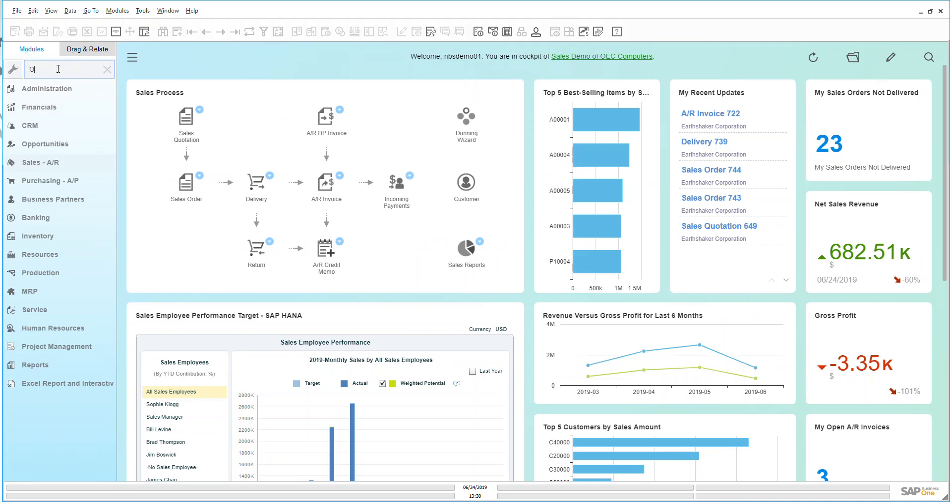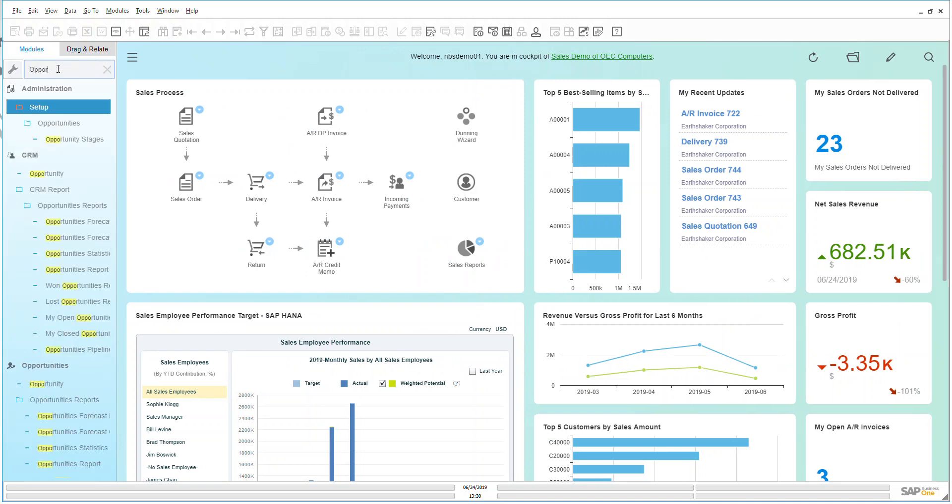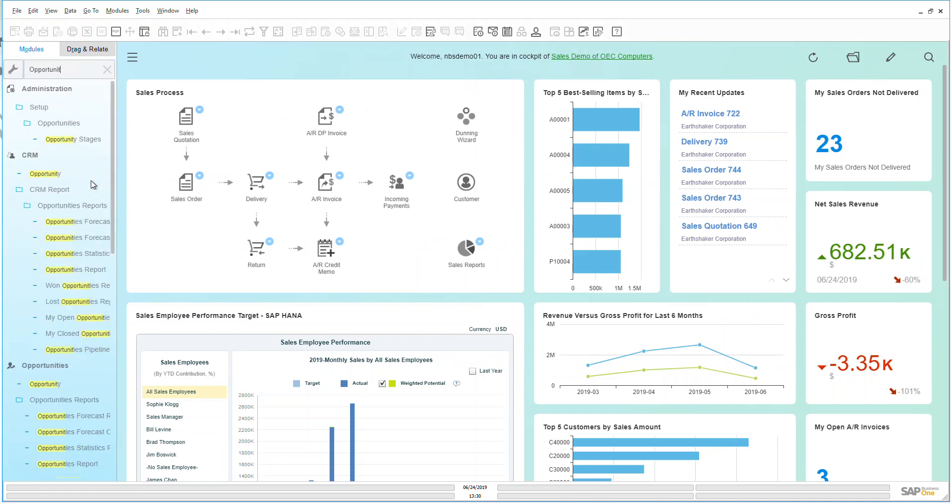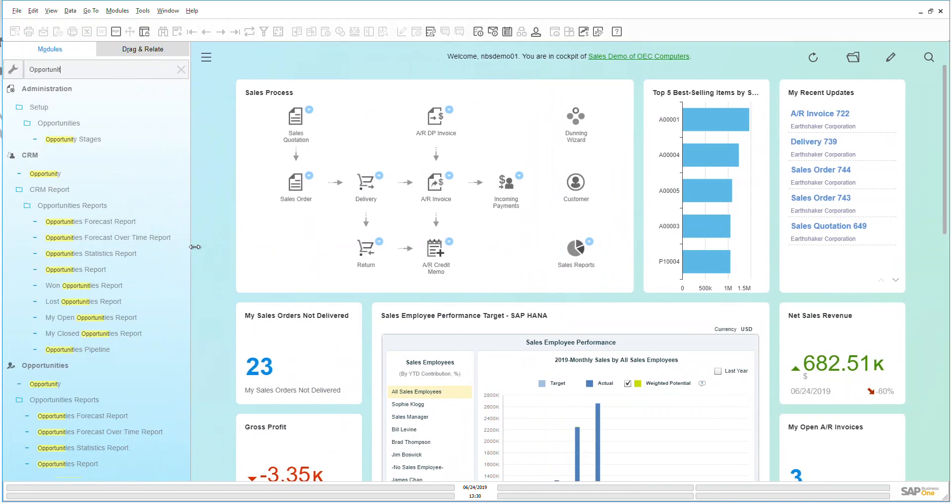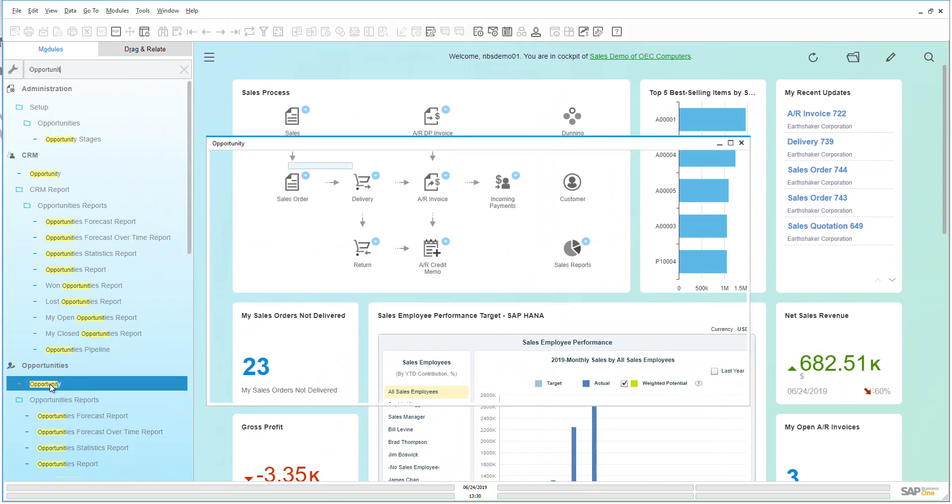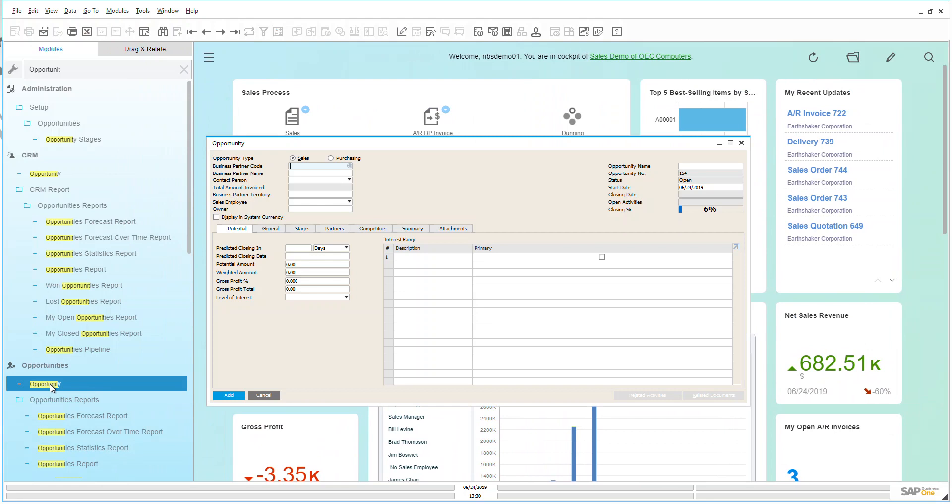So I'm going to type in opportunity and we can see that as I start typing that in quite a lot of information is coming up about opportunities. So let's go take a look at a standard opportunity that's within the system. I'm going to click on that.